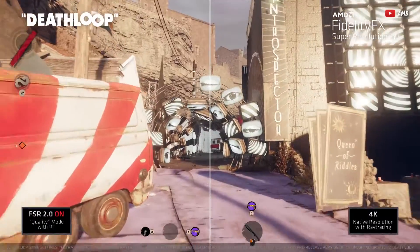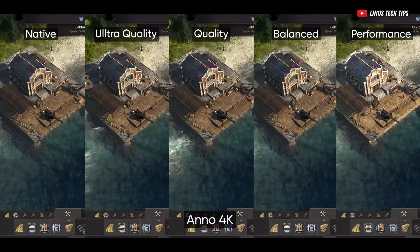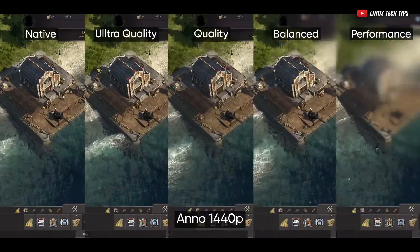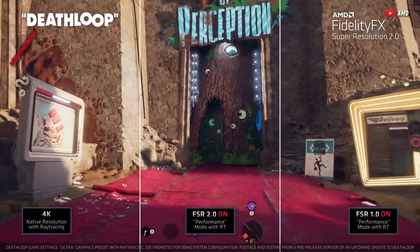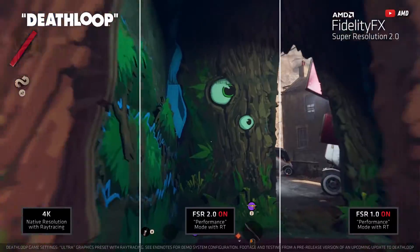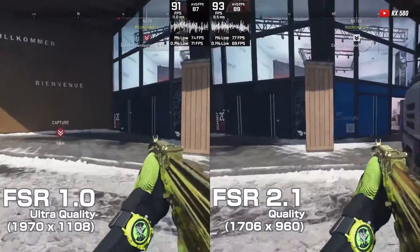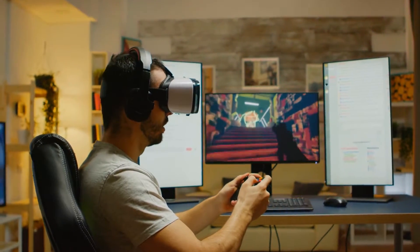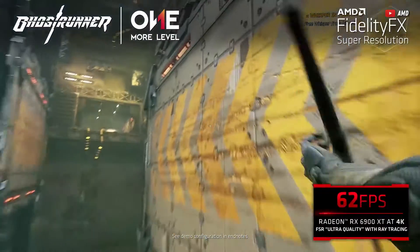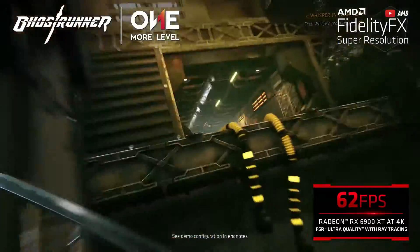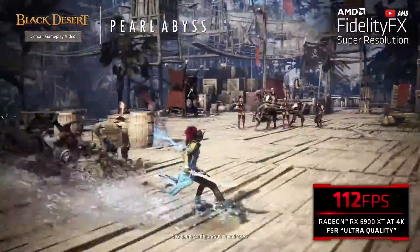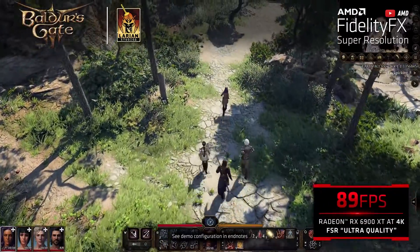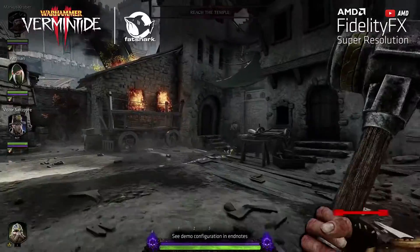FSR 2.0 gave us four ways to upscale: ultra quality, quality, balanced, and performance. It also started supporting fancy ray tracing for more realistic game lighting. FSR 2.1 made it possible to use FSR with VR games, helping them run smoother and look better. And finally, FSR 2.2 brought in a smarter way to upscale that made games look clearer and cut down on visual glitches, working better with a variety of games and supporting more game engines.